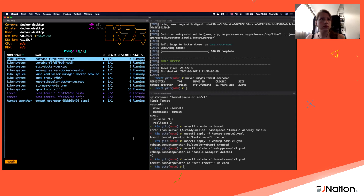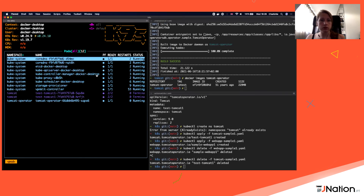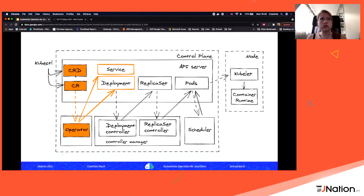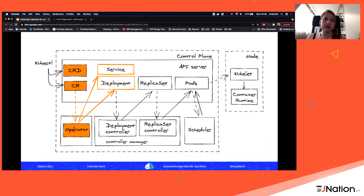Going back to the slides — what we did is the orange part: we added our own custom resource definition, then custom resources as resources inside the API server. The CRD is also a resource itself. The operator, which also counts as a resource, is deployed to the cluster. As soon as a custom resource gets created, the API server sends out events and our operator listens for events from our custom resource definition, then creates the deployment and the service.